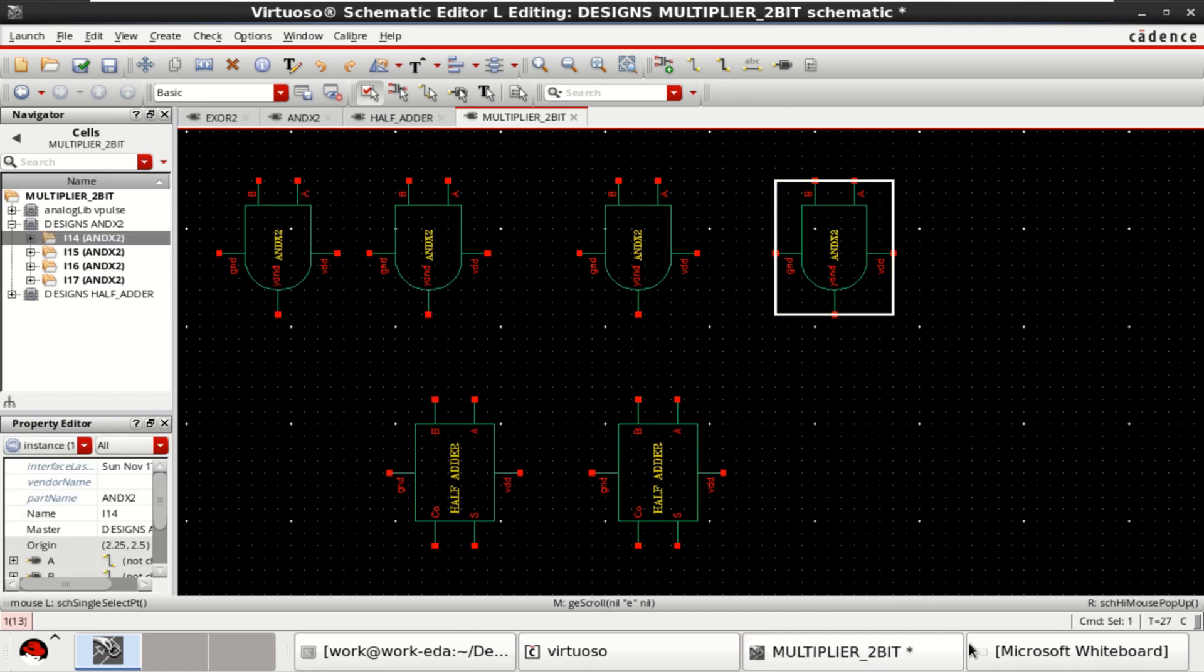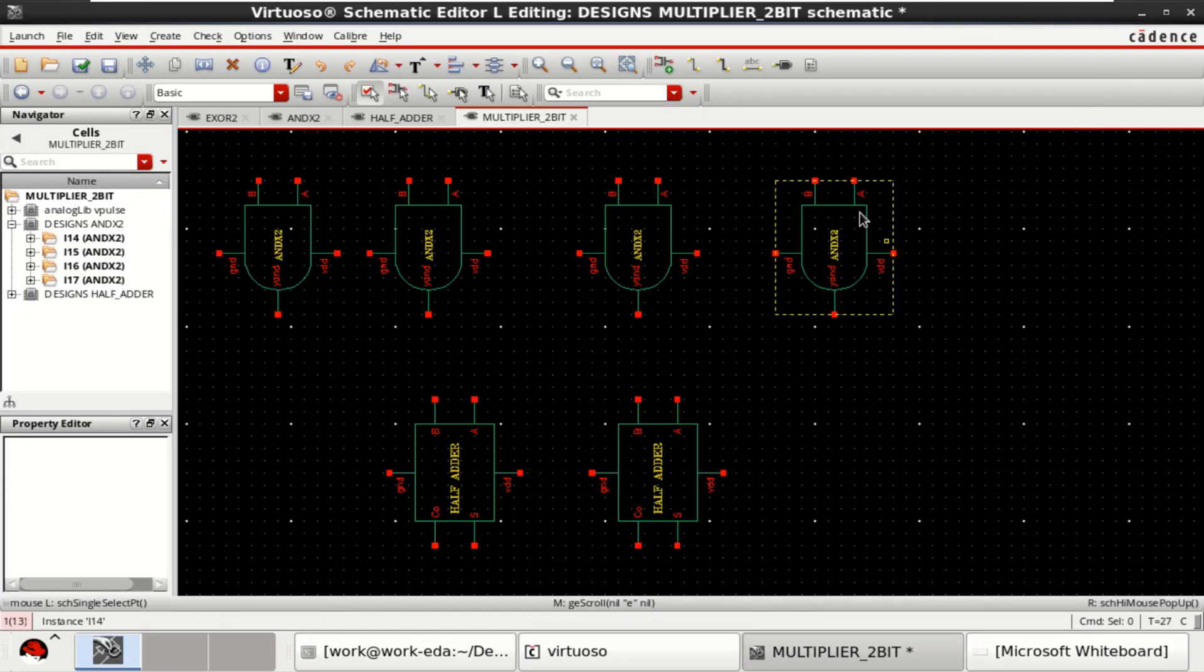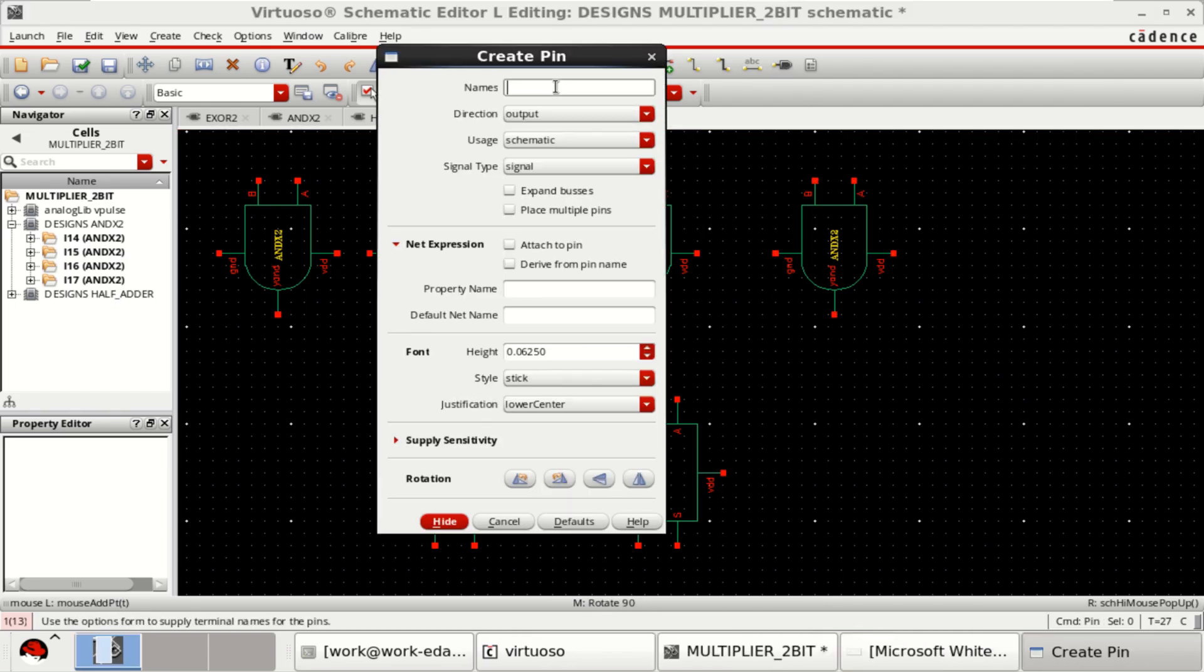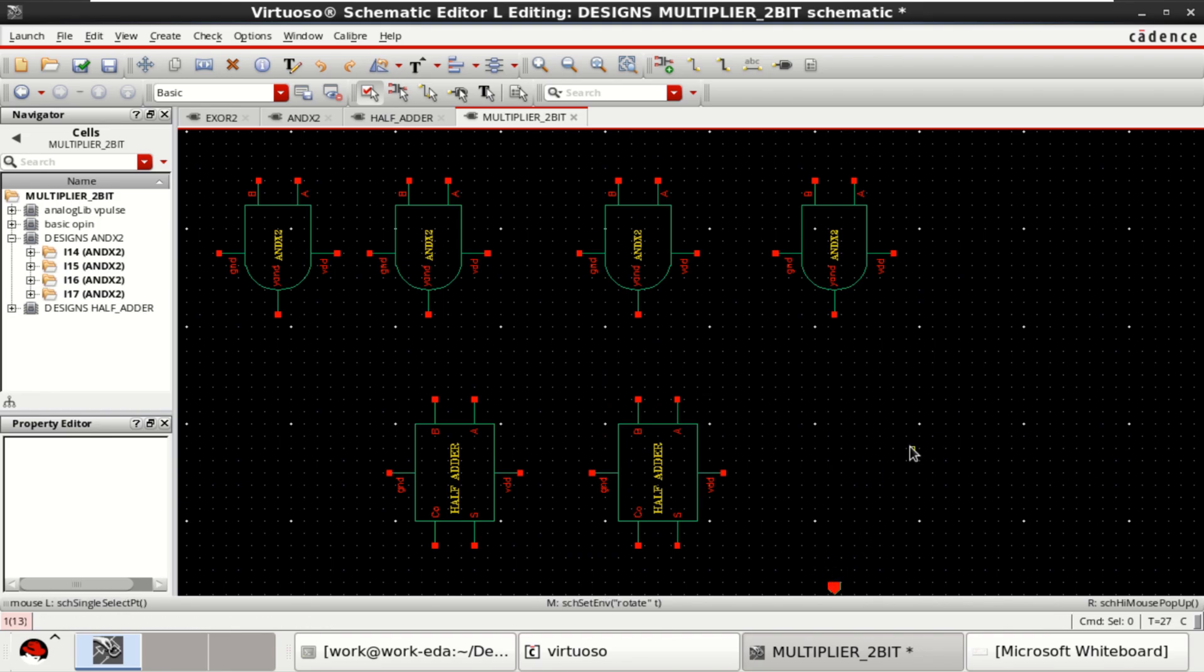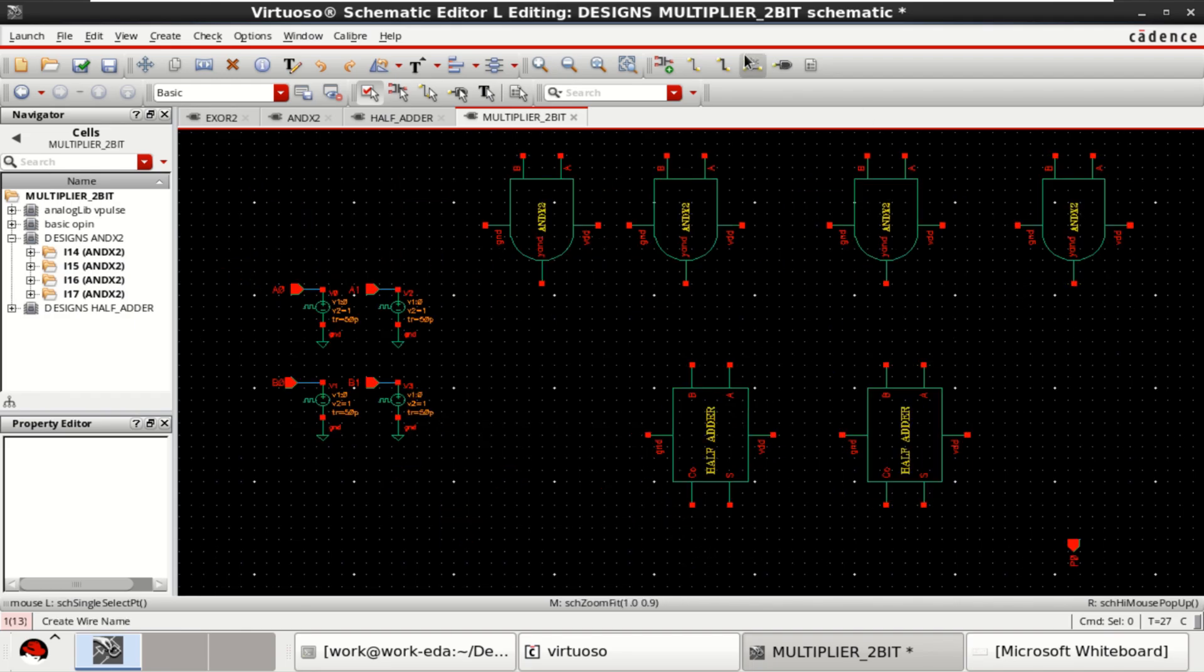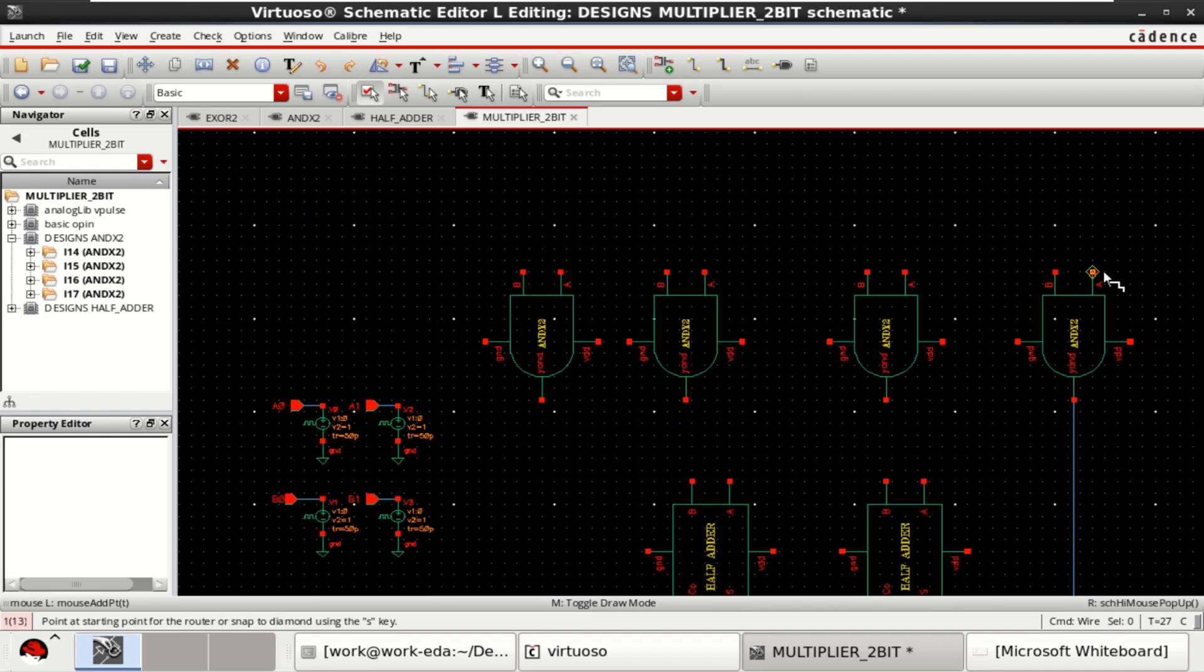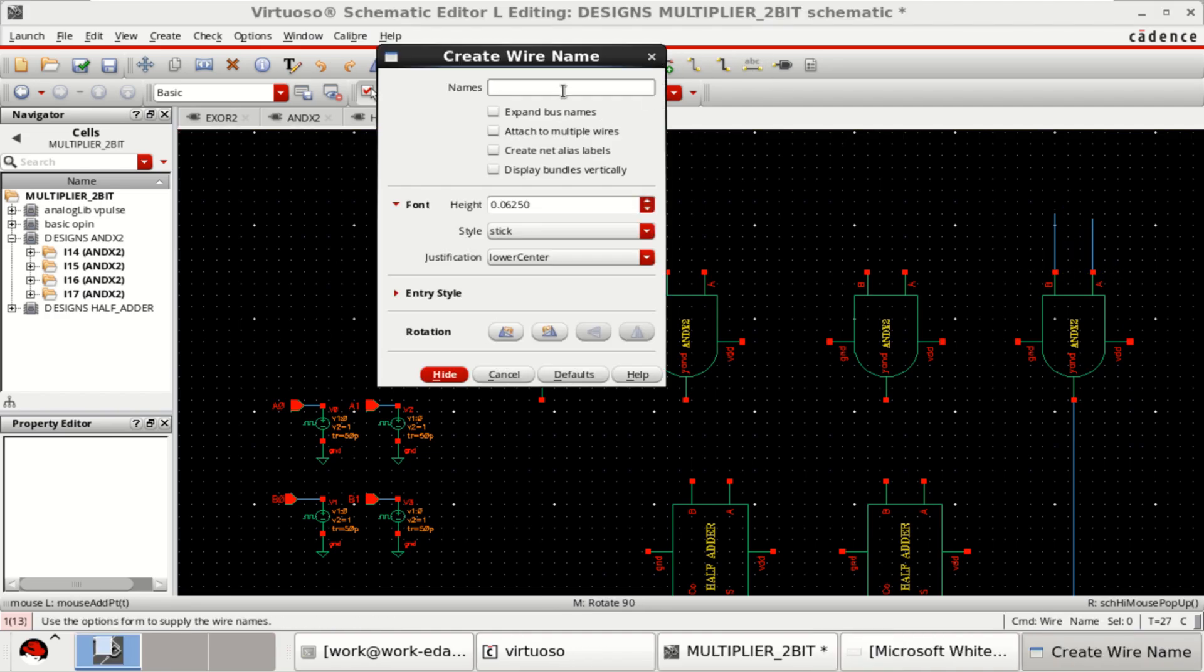The first AND gate from this is formed by using a0 b0, and that is the first partial product. Set the output pin as p0. Rotate it, make the connection, extend this to call them as a0 and b0.